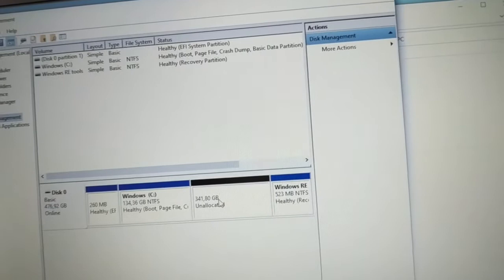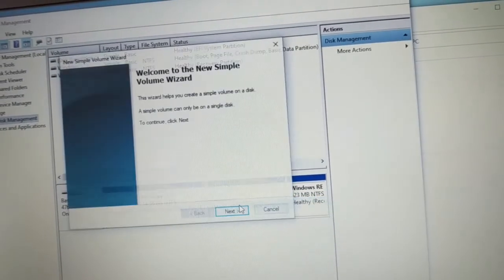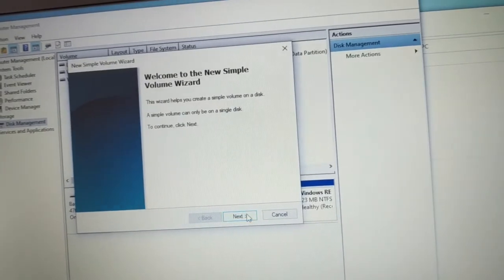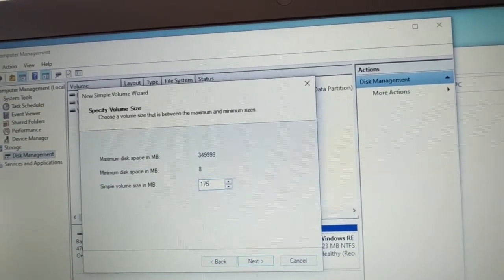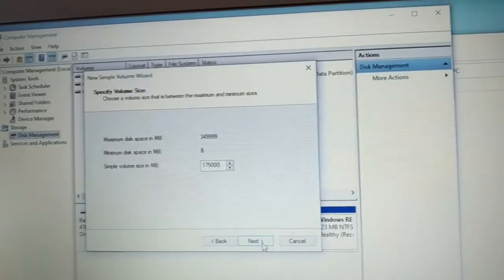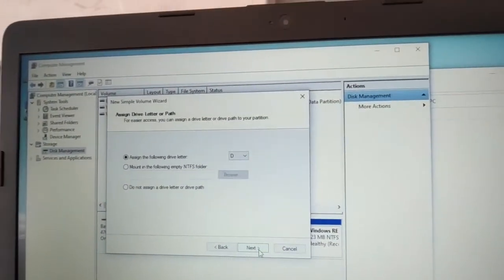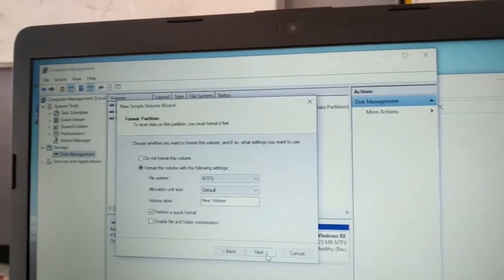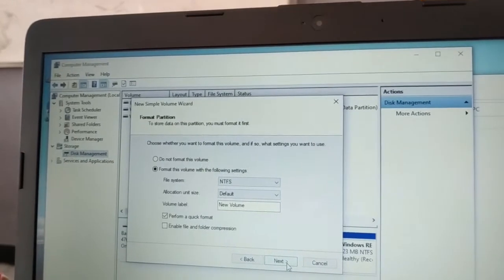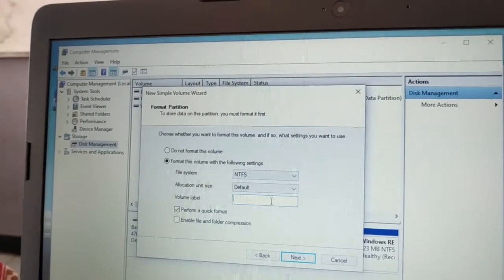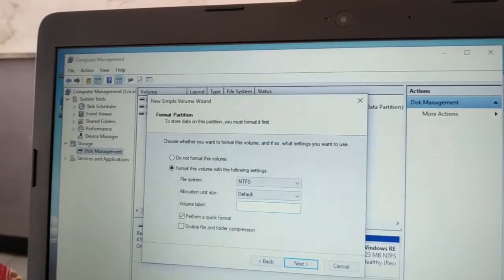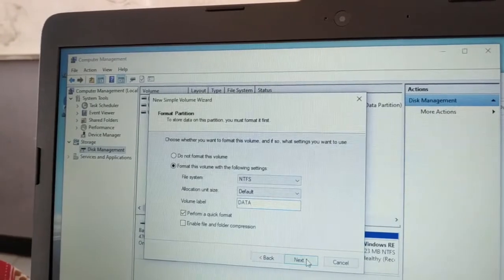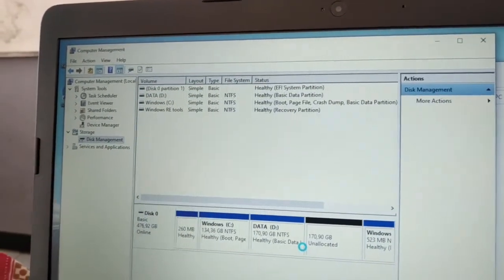Now create a New Simple Volume. Click Next. Enter 175000 MB like before, then Next. Next again. Fill in the volume label as DATA - the first one for data in uppercase. Click Next, then Finish.